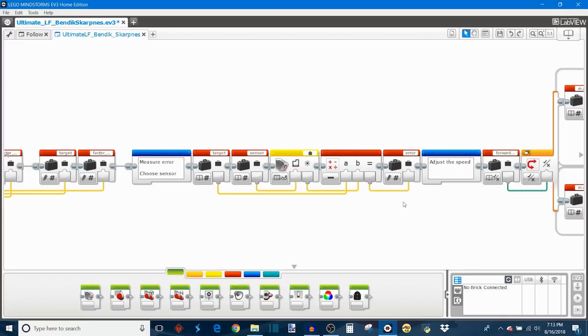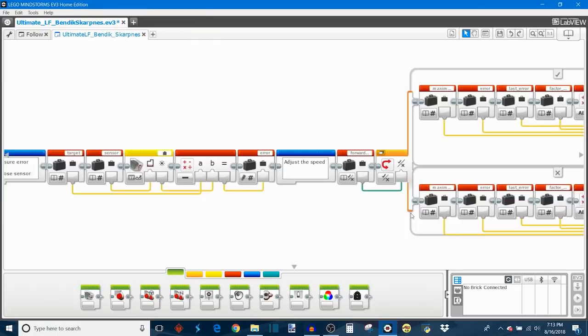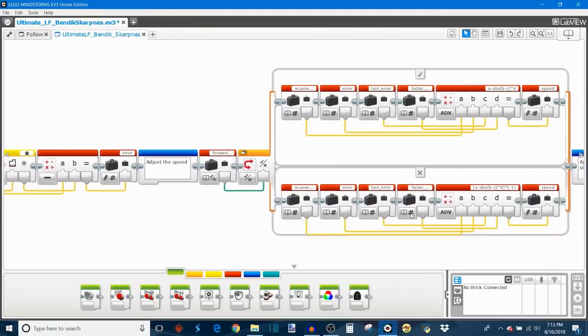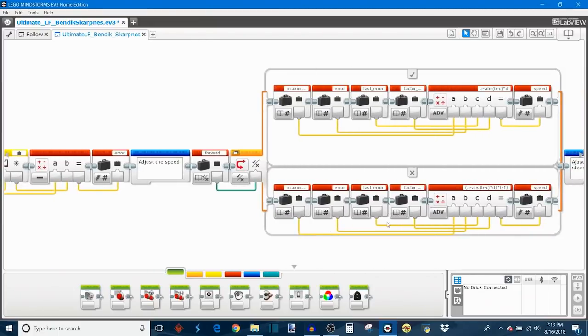So it takes the target minus the sensor's reading and stores that as an error. So far, this is pretty much what you'd see in a normal proportional line follower. This next step right here is where it starts to deviate from the proportional line follower that I've covered previously, and this is a step that adjusts the robot speed based on the previous error.